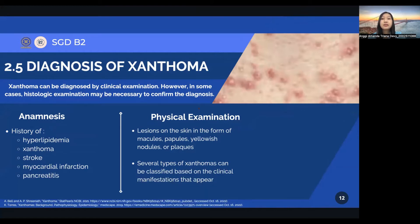Hello, my name is Angyamata Triandivi, with the last three digits of my student ID number being 088. I will continue the presentation about the diagnosis of Xanthoma. The diagnosis of Xanthoma can be made clinically by identifying the morphology and distribution of the lesion. However, in some cases, histologic examination may be necessary to confirm the diagnosis. When taking anamnesis, history of hyperlipidemia, stroke, myocardial infarction, or pancreatitis are important because these diseases are often experienced by hyperlipidemic patients, which is the basic cause of Xanthoma. The signs and symptoms of Xanthoma generally present as lesions in the skin in the form of macules, papules, yellowish nodules, or plaques.